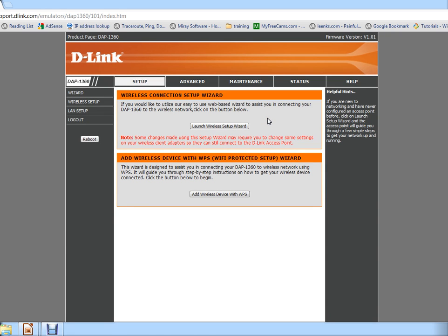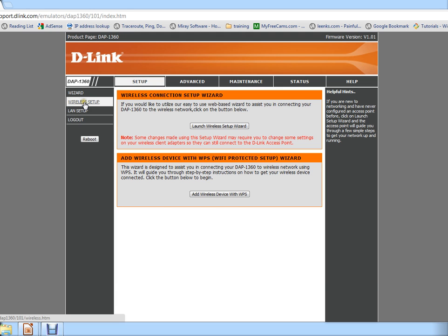Now what we're trying to accomplish here is changing the settings of the wireless network to make them more secure. So we're going to select the wireless setup on the left.